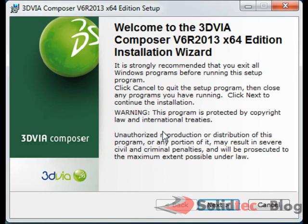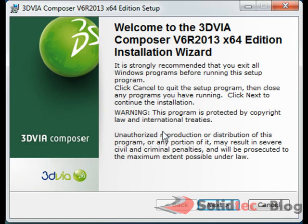To start off with, all you need to do is click on the setup executable file that you can find in your 3DVIA Composer DVD or in your download files. Once you do that, you will be prompted by the installation wizard and essentially it's a wizard-based system so it's going to be fairly straightforward.